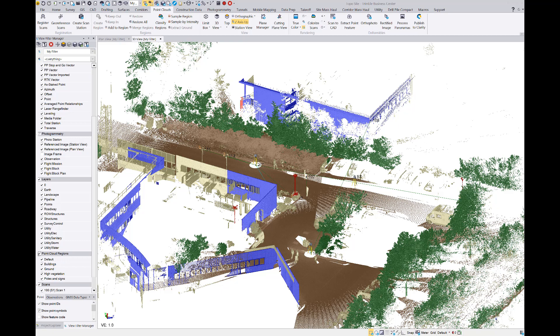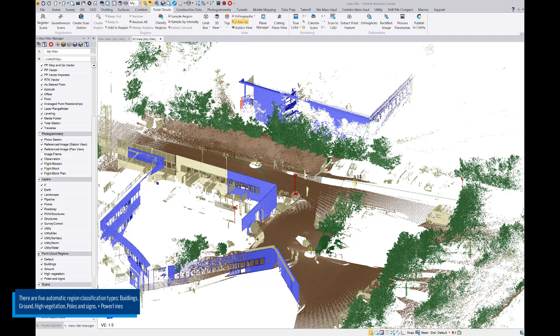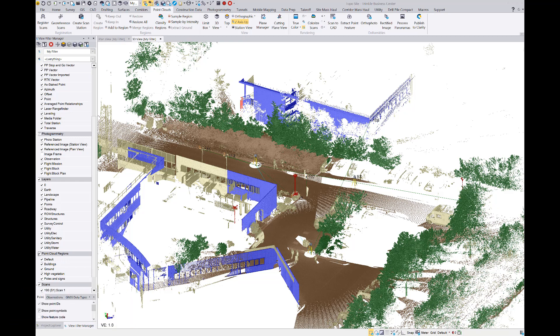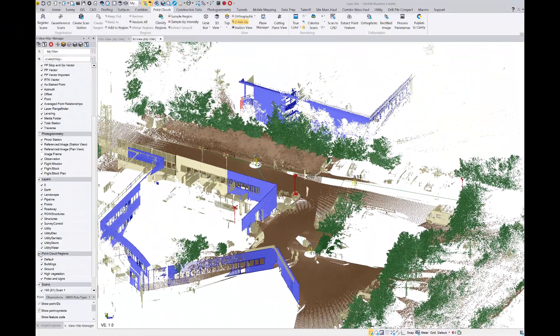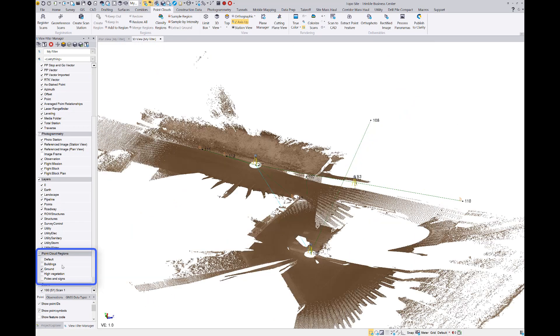The easiest way to talk about this is to show it, and so that's what I'm going to do. We've got a point cloud that's been classified into its respective regions. For the sake of this demonstration, let's say my objective is to get the ground point cloud of this collected SX10 data out to a client or colleague using TBC. I am in a grid system that TBC natively works in, as you can see on the lower right corner, and in the view filter manager I'm going to go ahead and isolate just the ground layer.